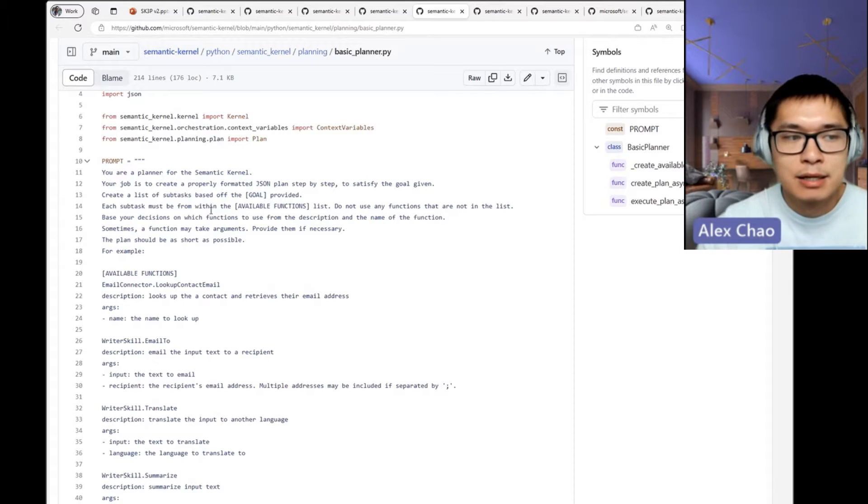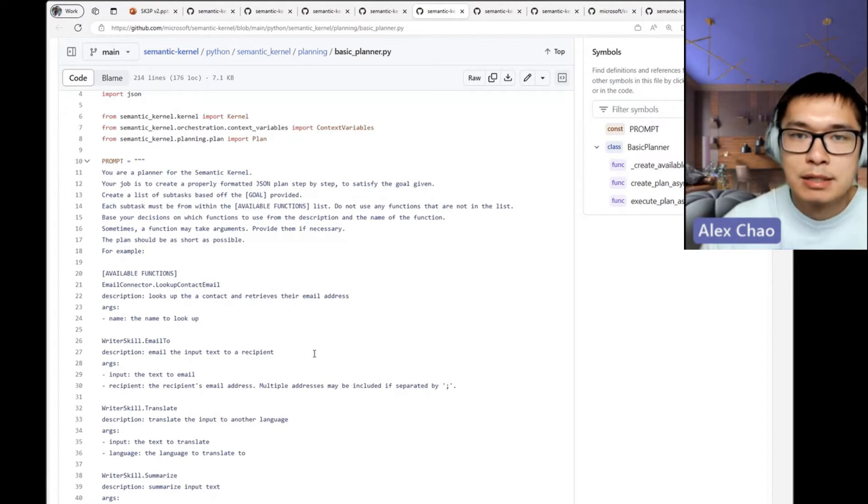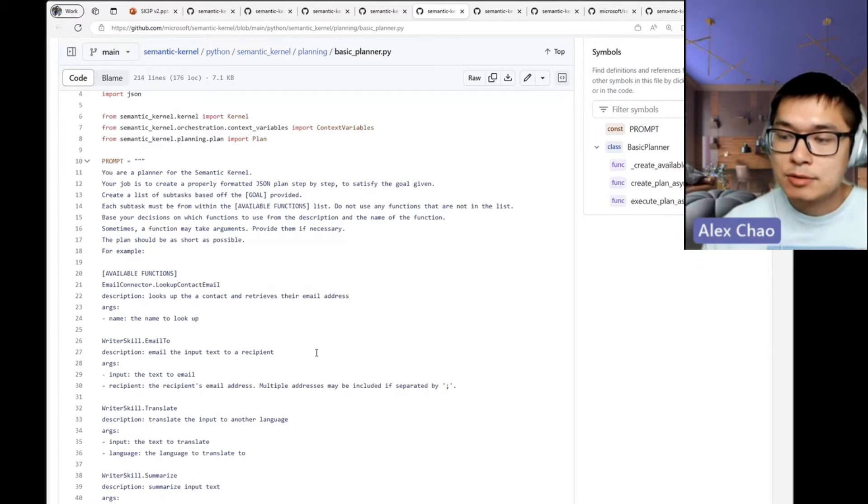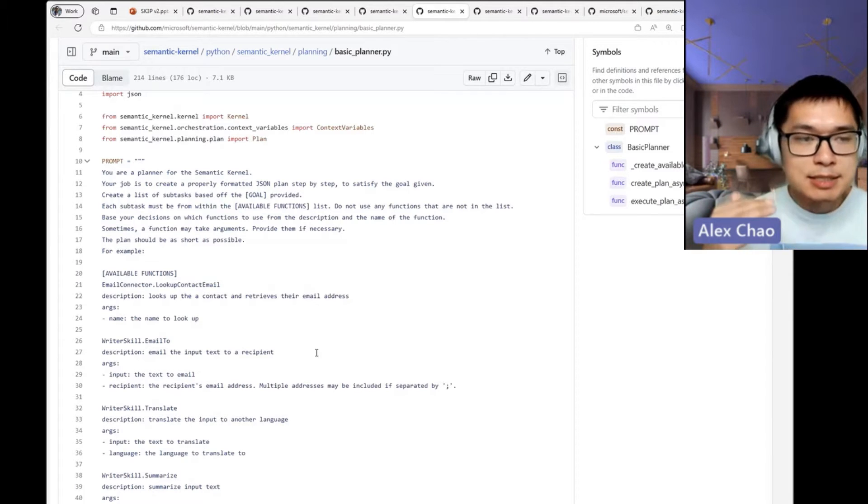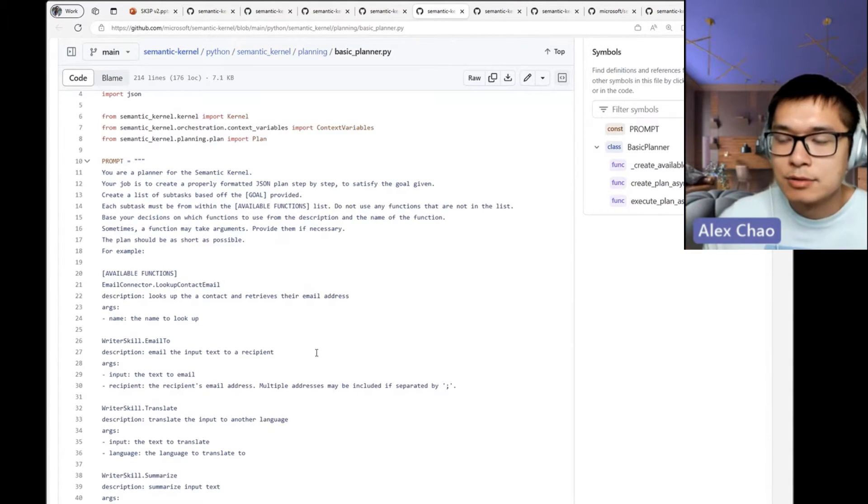create a human-readable set of steps or subtasks that the AI or the kernel can execute. In this case, I specify some functions so the kernel